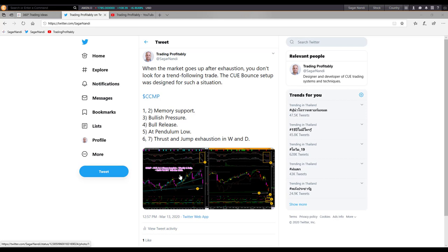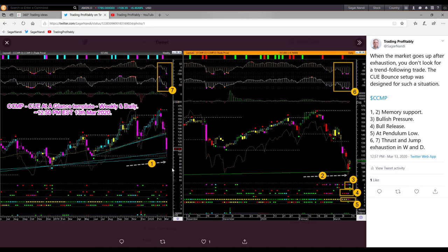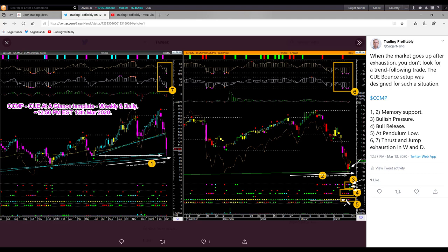Let's look at the snapshot I shared and what time I shared it — around 12:57 PM on Friday. How did the chart look like at that time? In the weekly chart, it was bouncing up from memory support and also watermark pivot support. In the daily chart, it was reversing from near the memory support level. It displayed bullish pressure, bullish pressure U-turn, and the bull release signal. This was happening when price was at an extreme low, or pendulum low. Those situations give rise to very low risk buying opportunities.